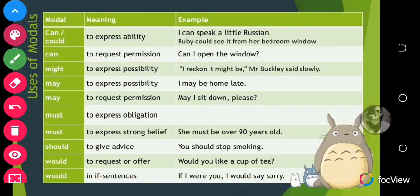Let's look at some modals and their meanings. 'Can' or 'could' is used to express ability: 'I can speak a little Russian'; 'Ruby could see it from her bedroom window.' 'Can' is also used to request permission: 'Can I open the window?' 'Might' is used to express possibility: 'I reckon it might be Mr. Barkley,' said slowly.